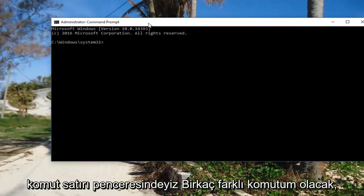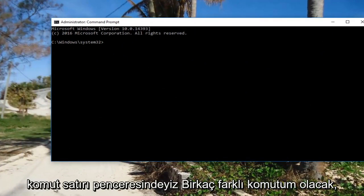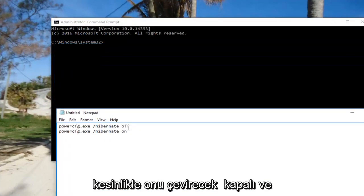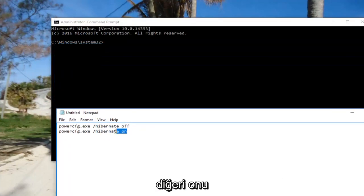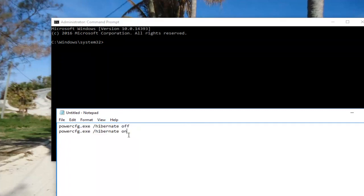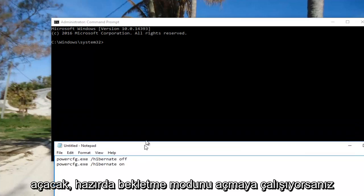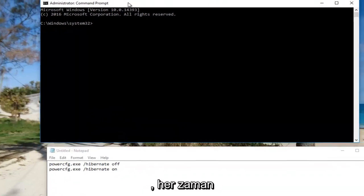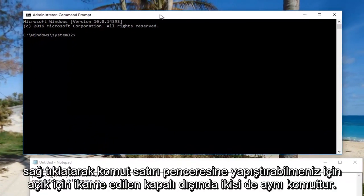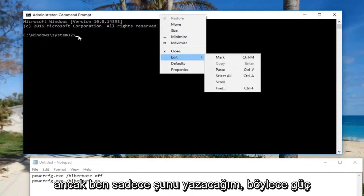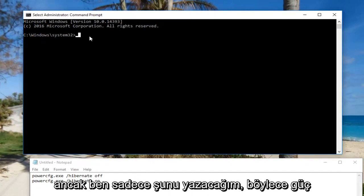Now that we're in an elevated command line window, I'm going to have a couple different commands pasted in the description of the video. One is going to turn it off and the other one is going to turn it on — they're both the exact same command except with off substituted for on. You can always paste it into the command line window by right clicking on the top, going under edit and then paste, but I'm going to just type it in.